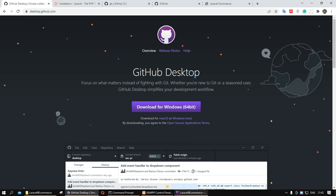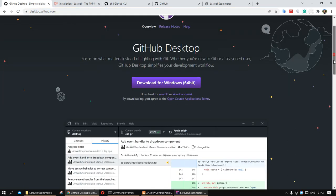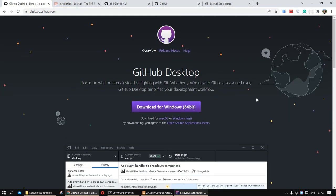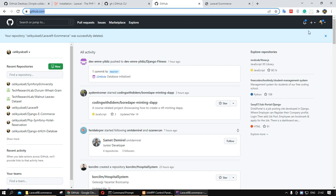Today I want to show you how we can install GitHub, implement GitHub in our project, and how we can store our project in GitHub and commit to GitHub. First, we need to visit this website and download the GitHub application on your computer. After installation, enter the GitHub website and create your own account.